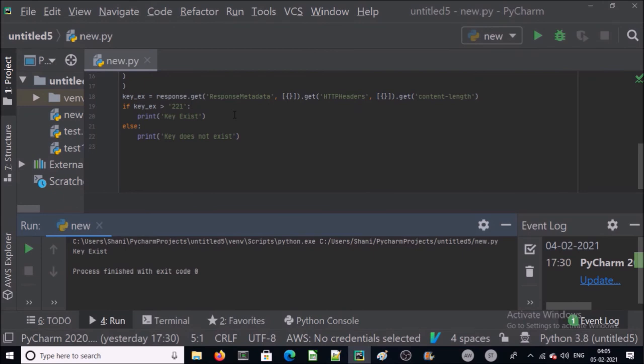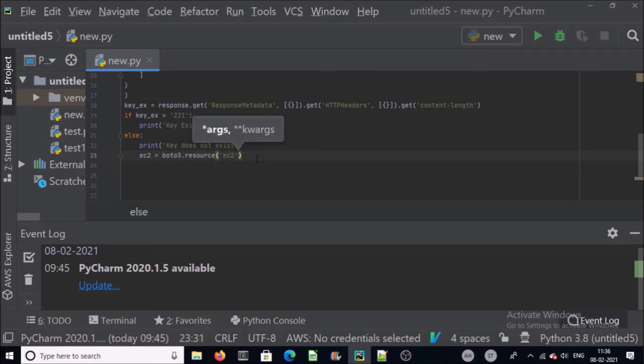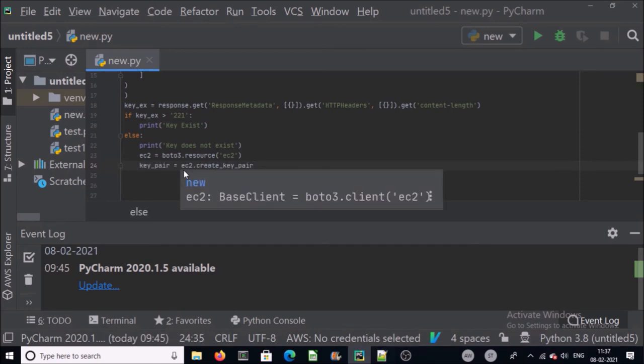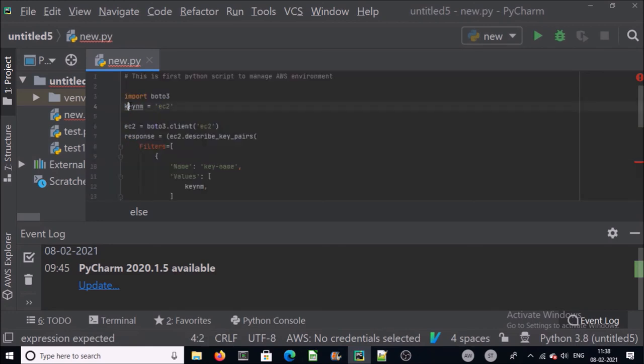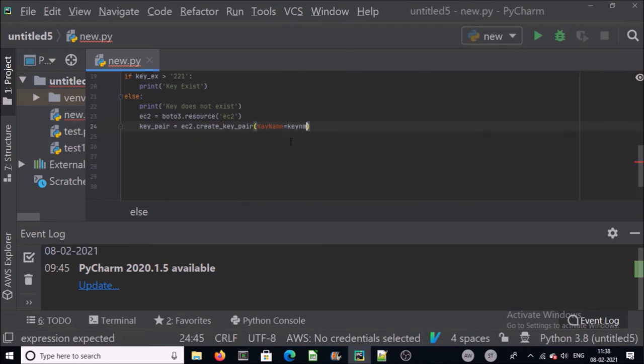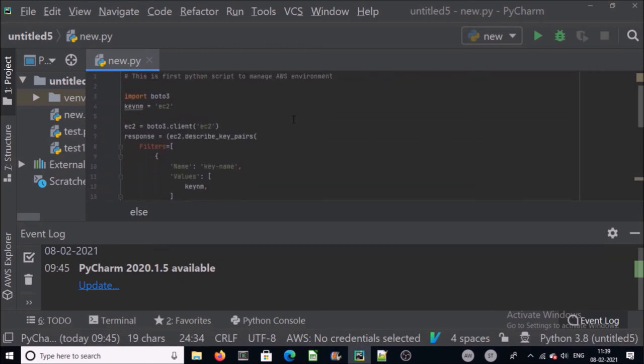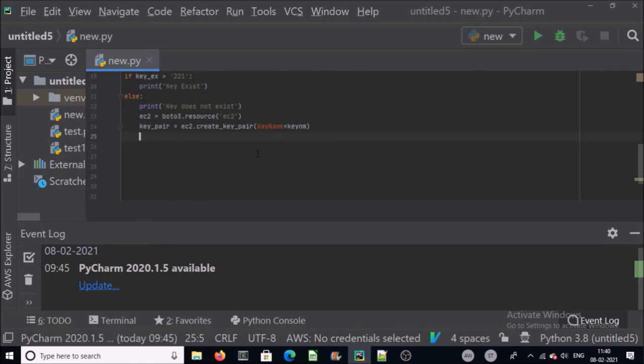So this is the first part of this script. Second part is that if key does not exist or is not available, let's create it. Now we are going to create a key pair in else statement. ec2.create_key_pair will create a key pair and give the key pair name. This is your key pair name. This complete command will create a key pair with name ec2.